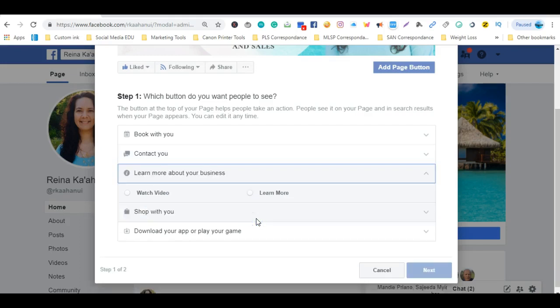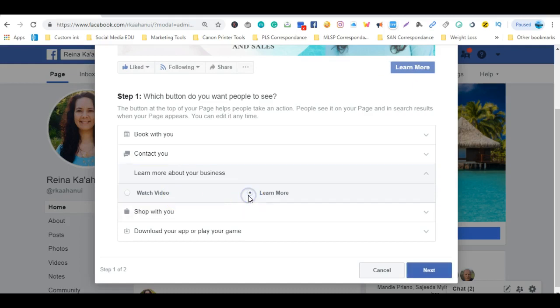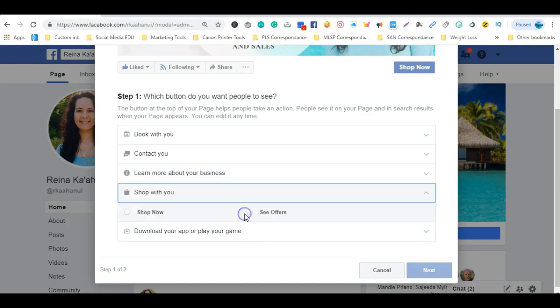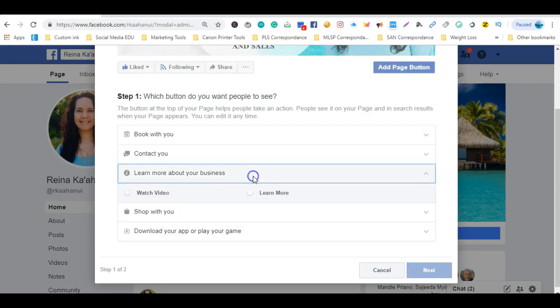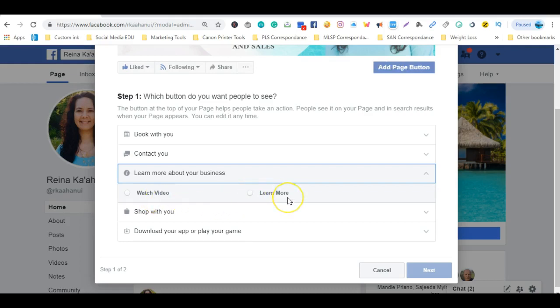You can also switch it from learn more to watch video. Okay so let's just say you wanted to create, oh and one more thing, you can also have it to reflect the words shop now or see offers. Now let's go ahead and show you exactly how I created that learn more button and what all is involved in order for them to be redirected to whether it's a video or a capture page, whatever you choose to put behind that particular button.